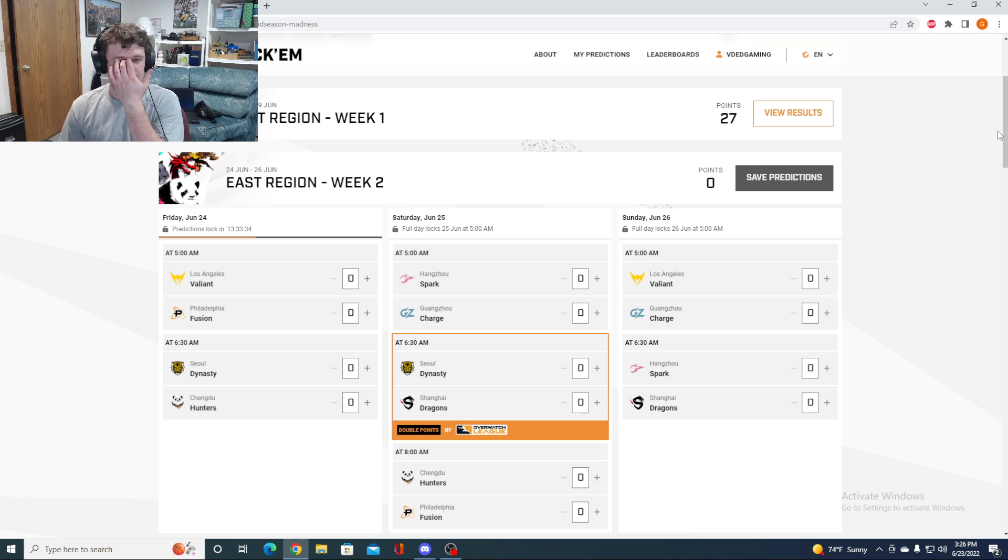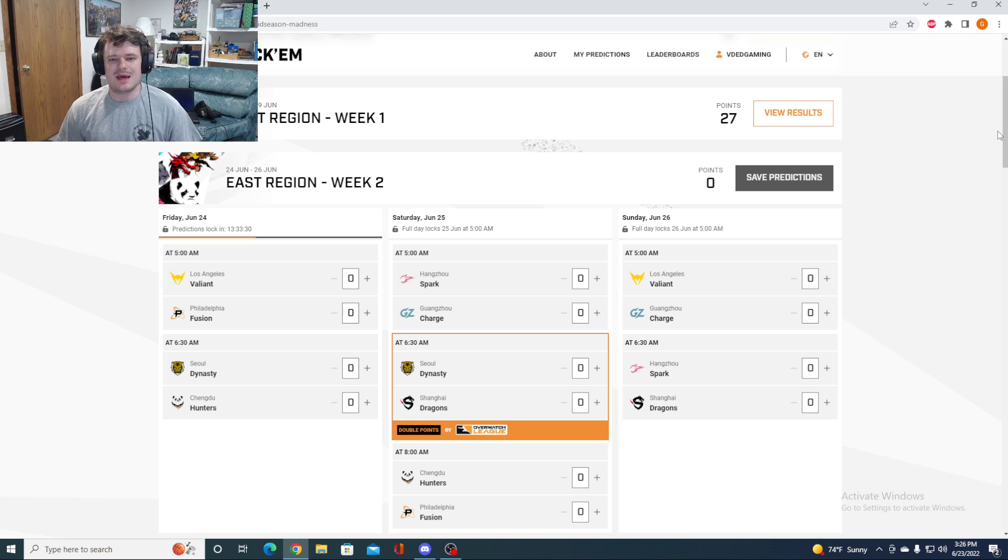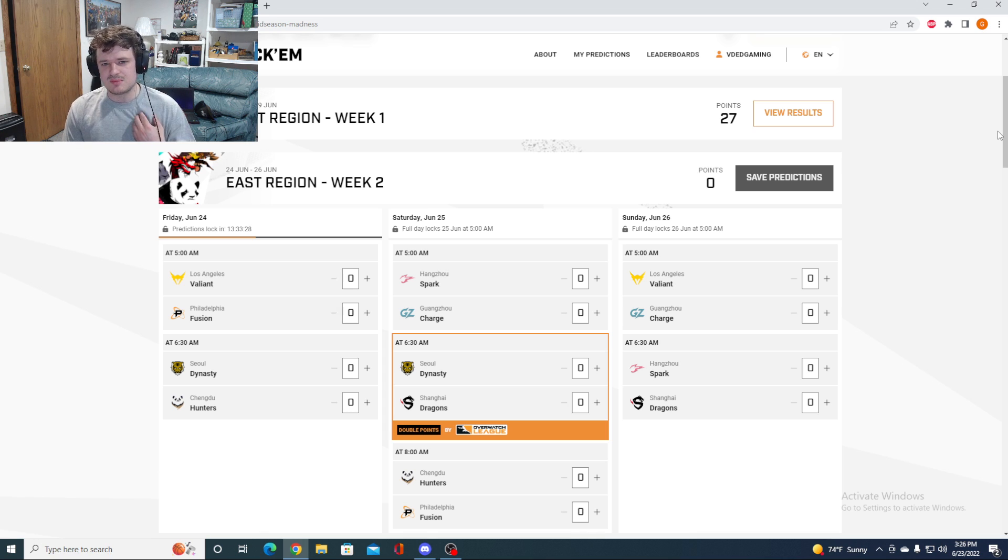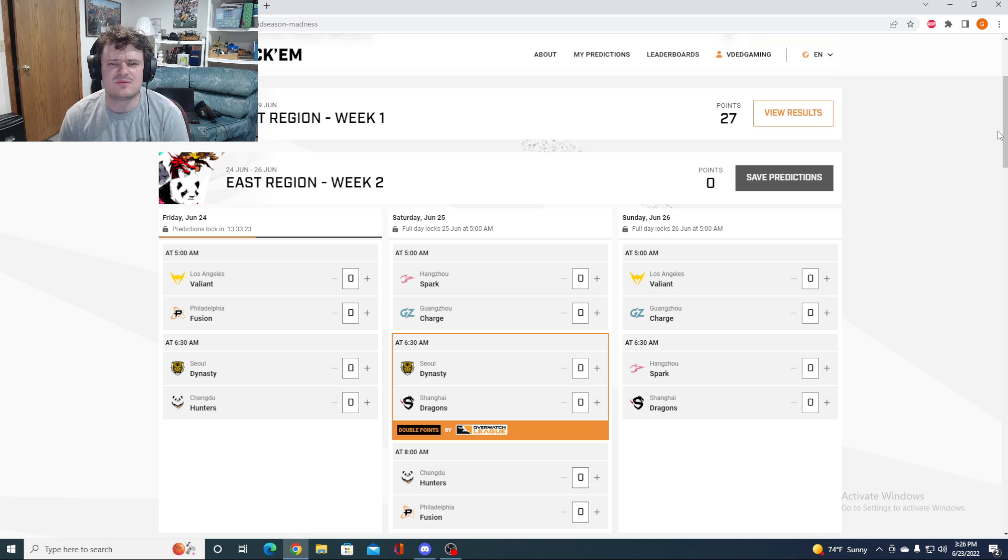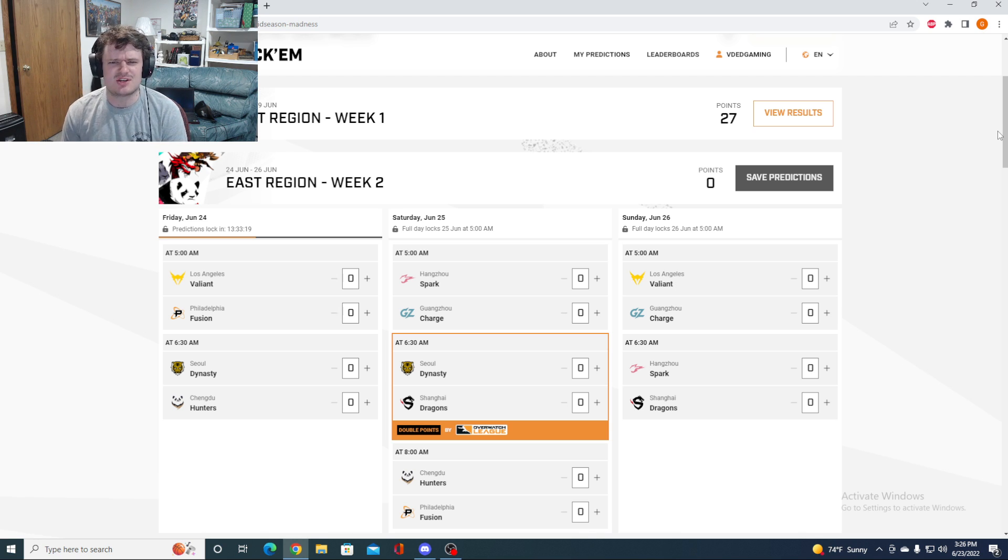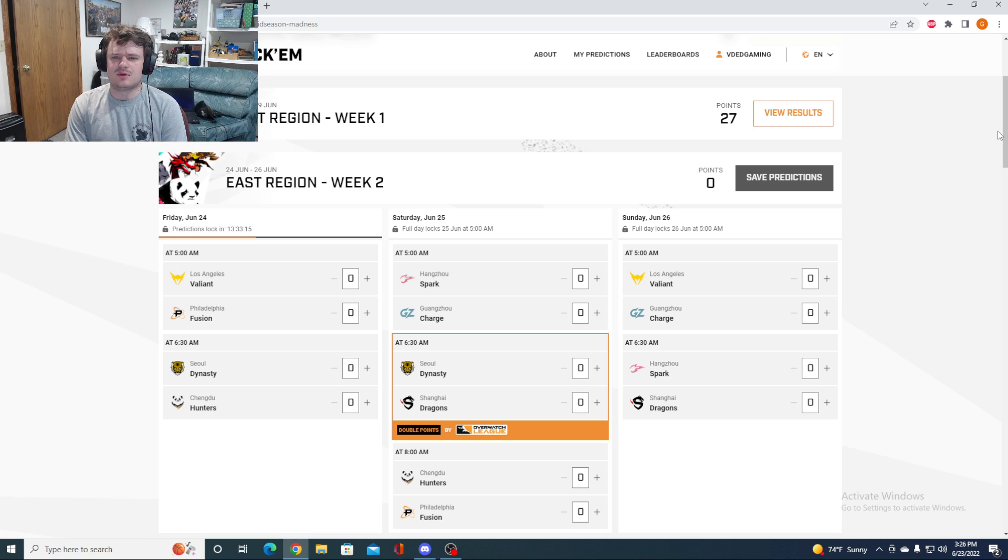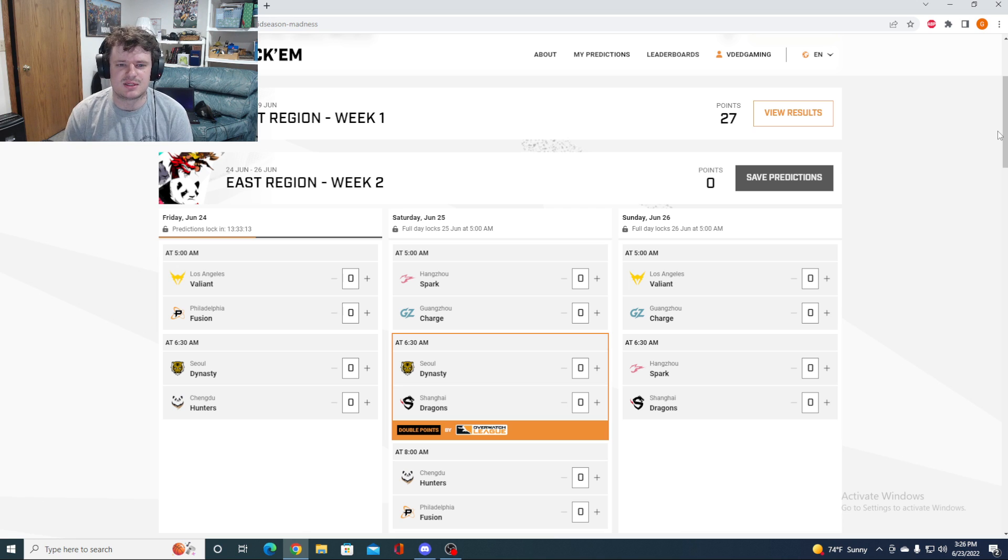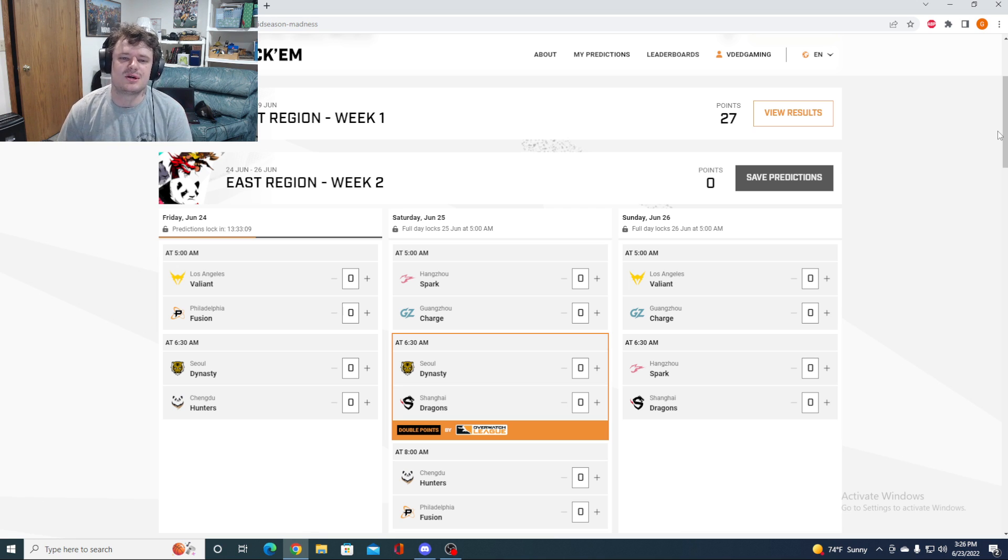So we saw a lot of that paired with the Tracer a lot of the time. We saw some teams that really liked running the Echo. We saw more Sombra than we have been seeing. Although that didn't work in spots for teams. I would say overall the Sojourn is kind of just better. We did see a little bit of Ash as well. Not much Soldier at all after he got his little damage nerf and Sojourn got her buffs.